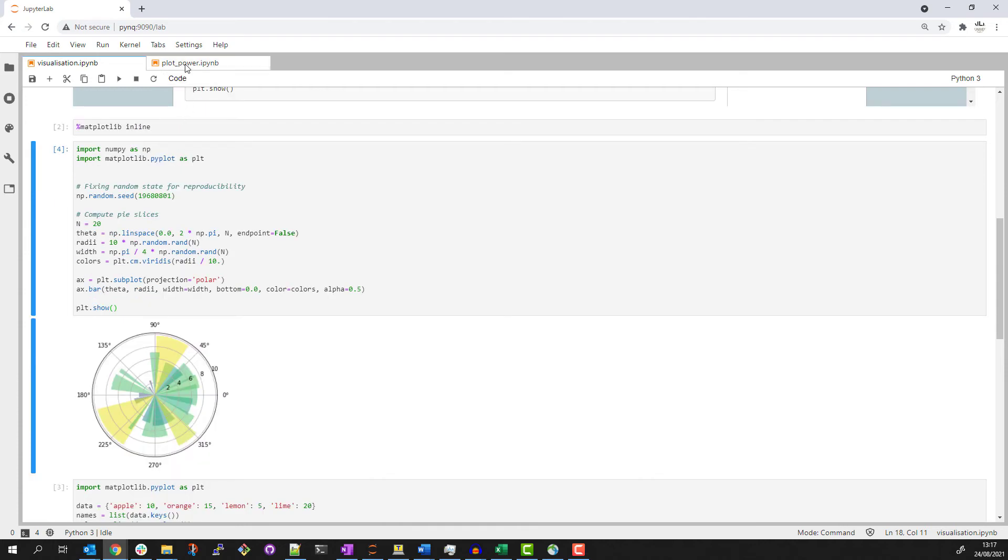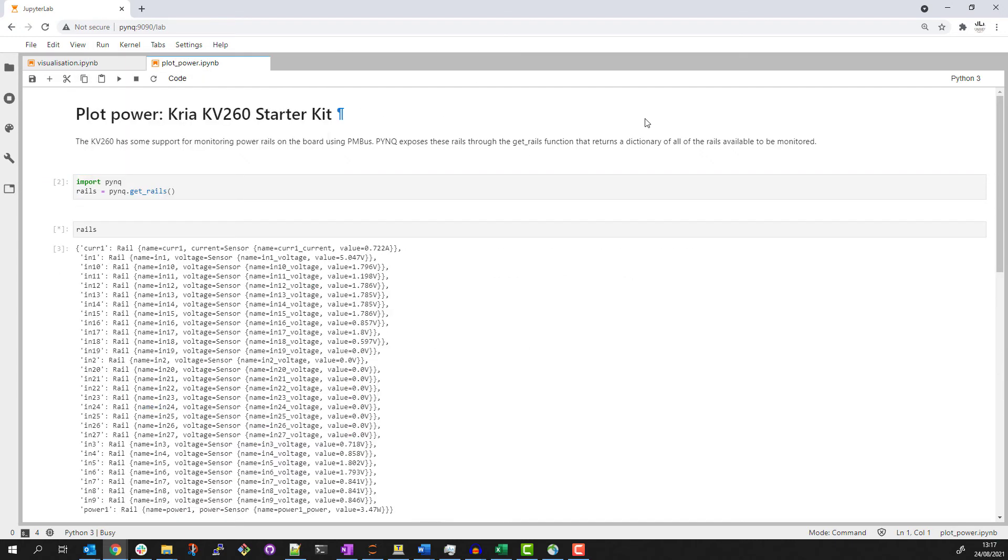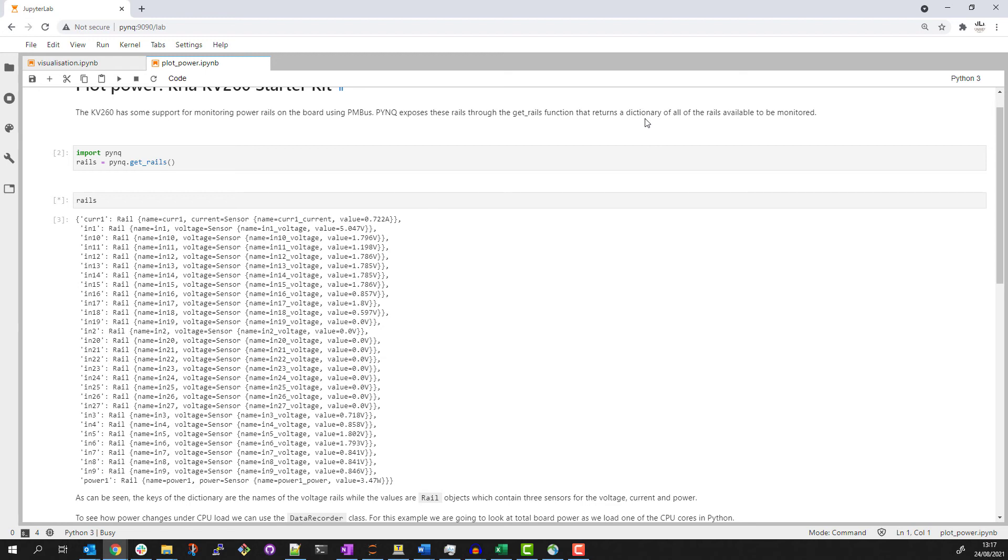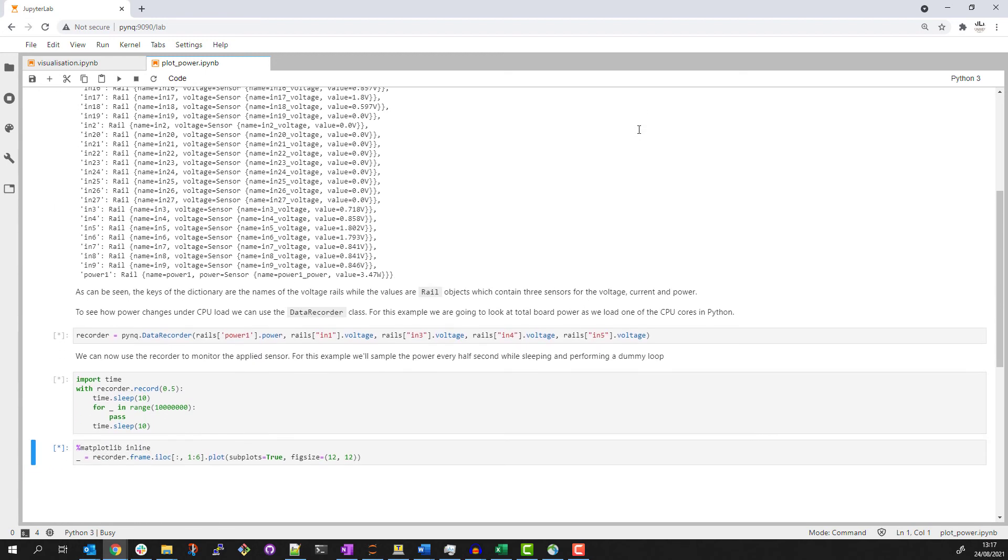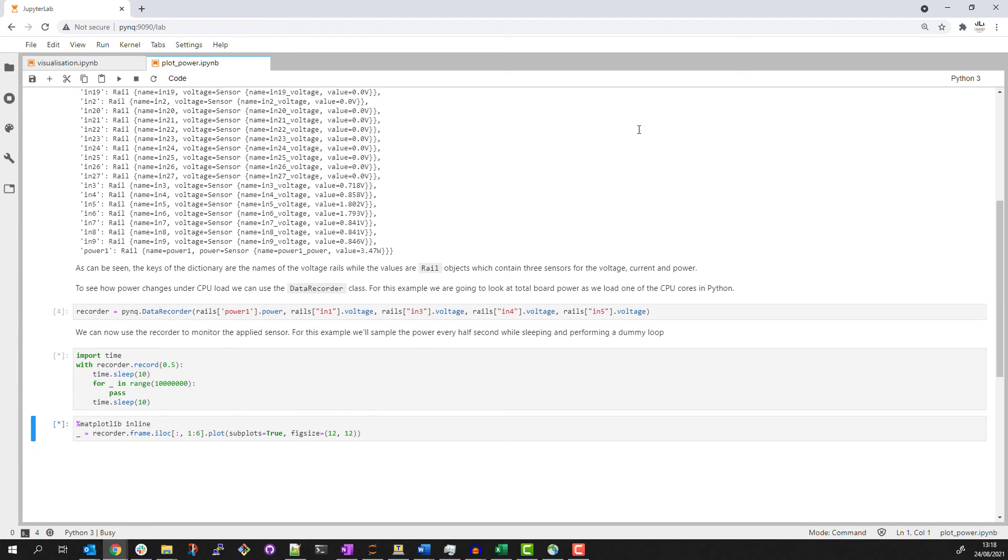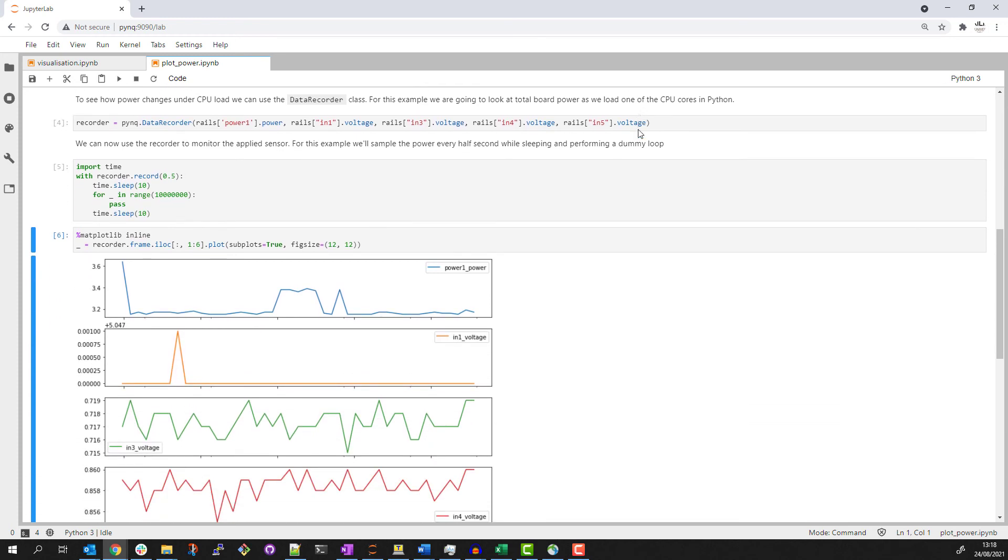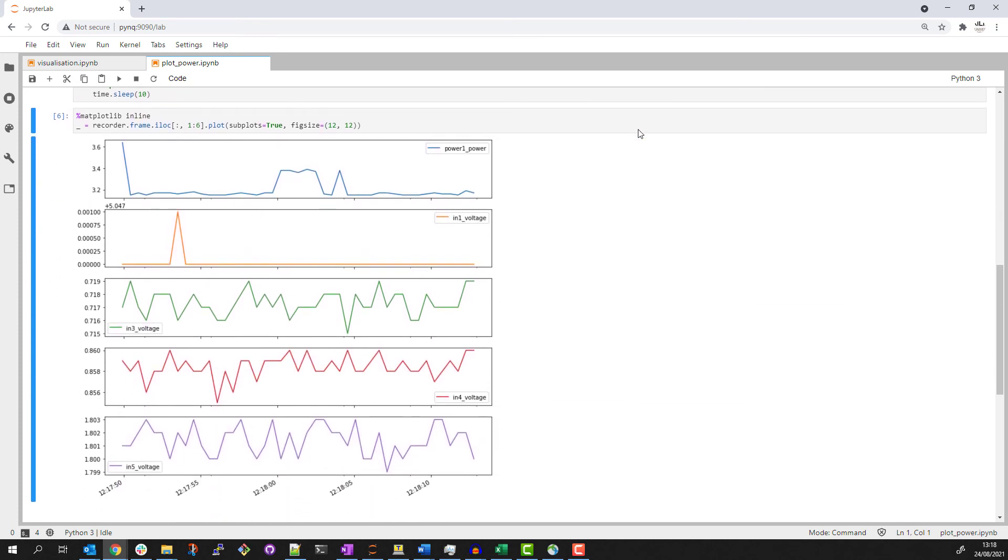Moving to another notebook, the Creosome kit has onboard power measurement for a number of different rails. We have support in pink to capture and record the power rail information. And using matplotlib, you can see I can quickly display a graph of the data in my notebook.